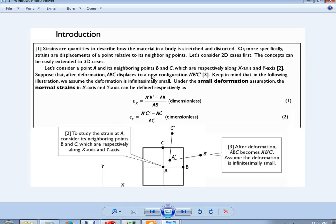Consider point A and its neighboring points B and C, located along the x-axis and y-axis respectively. After deformation, A, B, C move to A', B', C'. Under the small deformation assumption, the normal strain in the x-direction is εx = (A'B' − AB) / AB, and in the y-direction it is εy = (C'A' − CA) / CA. These are dimensionless quantities.